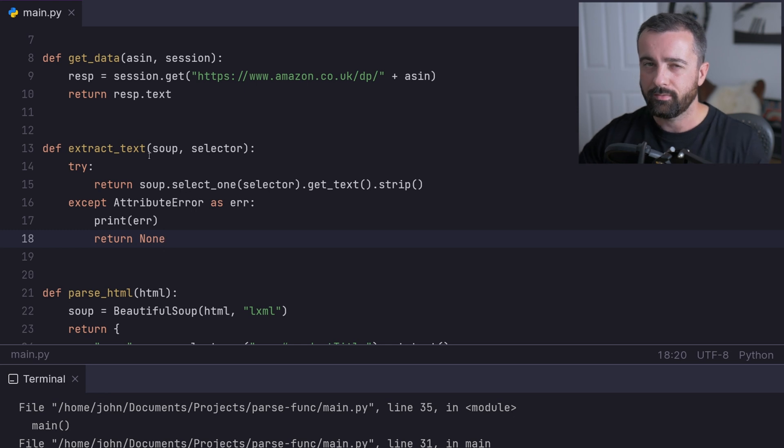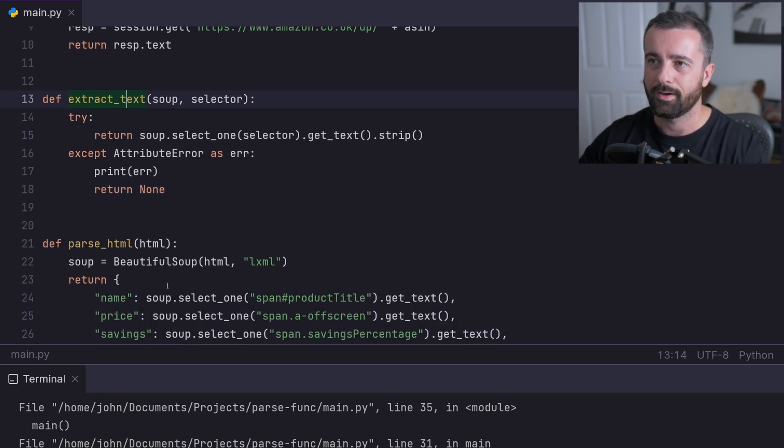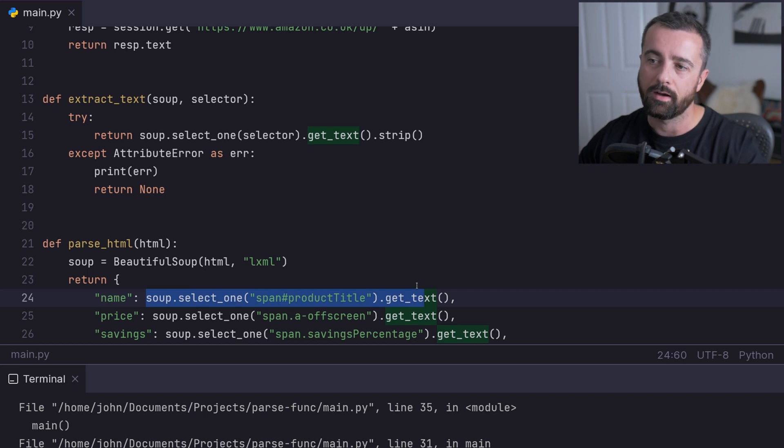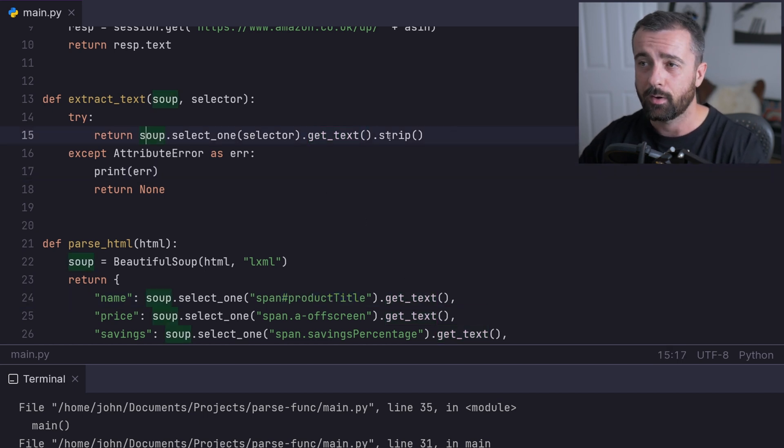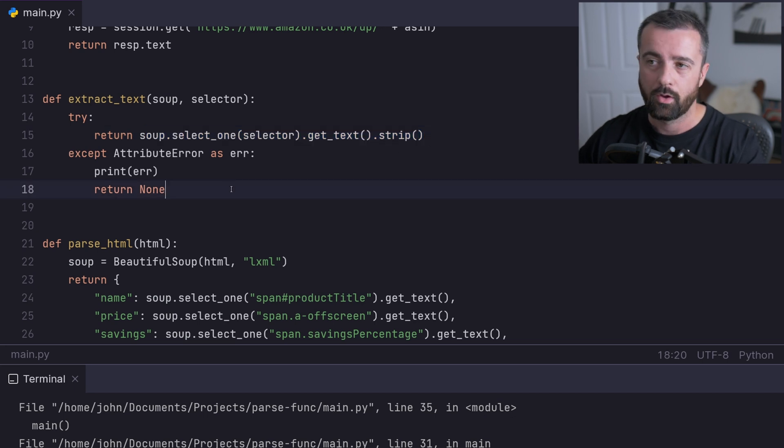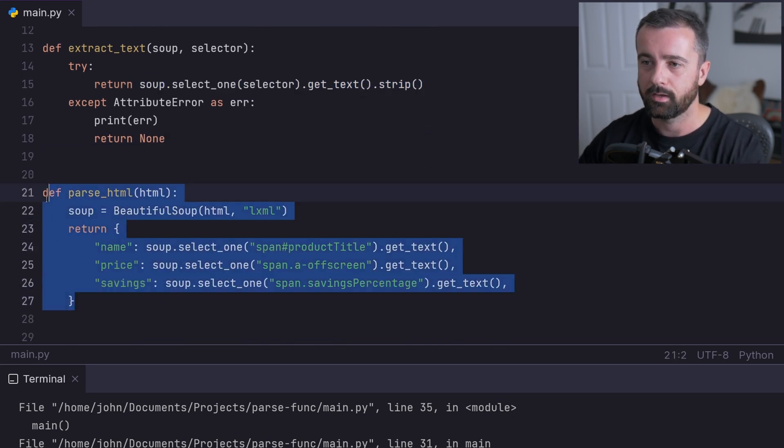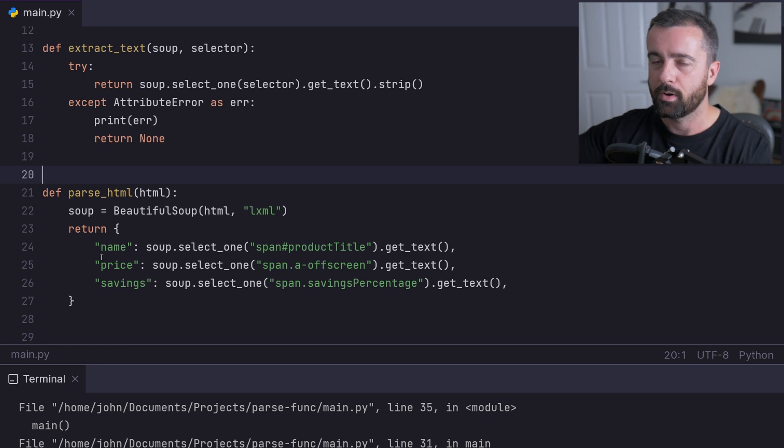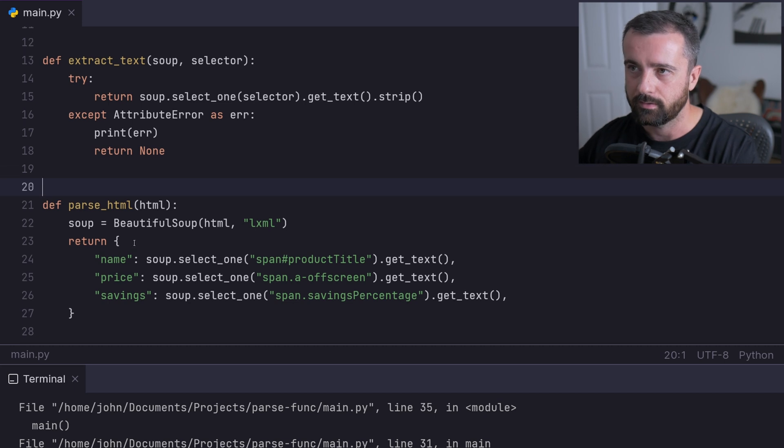What we've done is created a function that we can now use instead of these selectors within our dictionary or whatever your output is, that's going to either give us the information that we want or None. That means we can use this across multiple different pages on the same site to make our lives a lot easier.